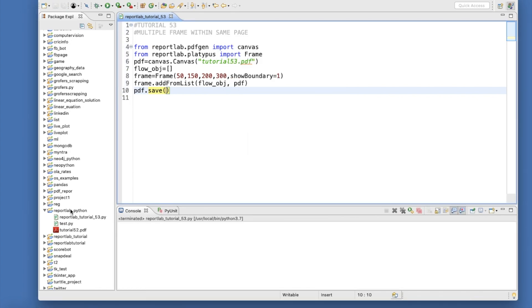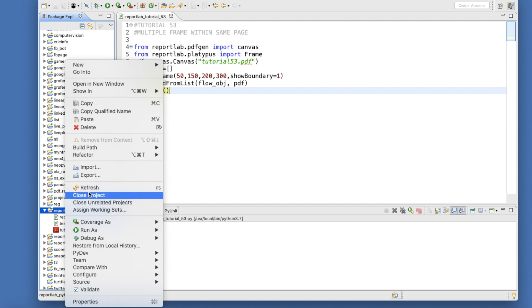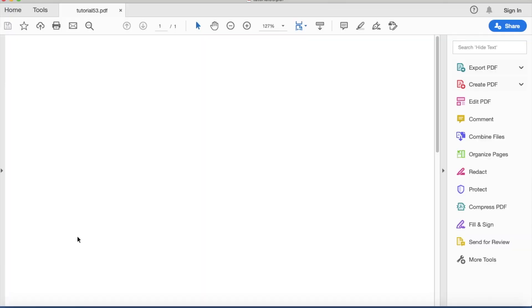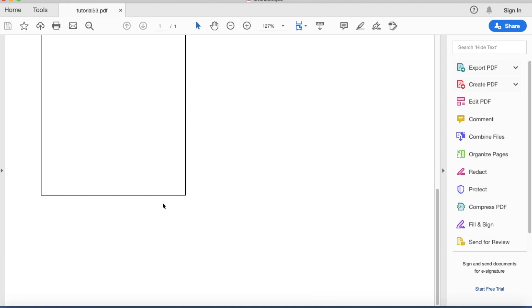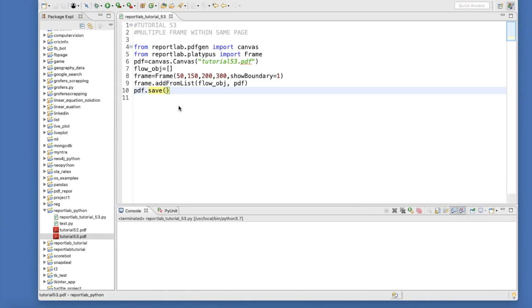Let's run this thing. So it terminated, means it's executed. So you got this Tutorial 53. See, we got this nice looking frame. This is how we can create frames.